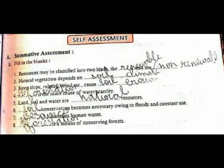Let's go to Unit 2, Lesson 8: Natural Resources. As I said, fill in the blank. Resources may be classified into the renewable and non-renewable.